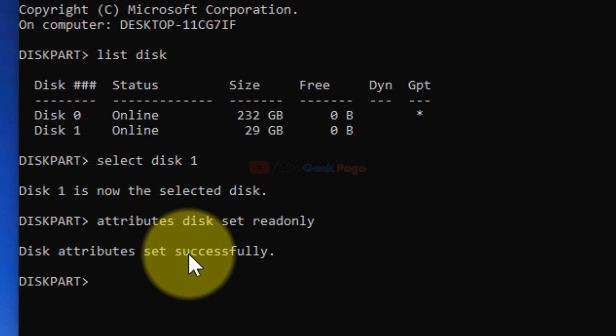Disk attributes set successfully. This will become a write-protected USB disk, a read-only USB disk.